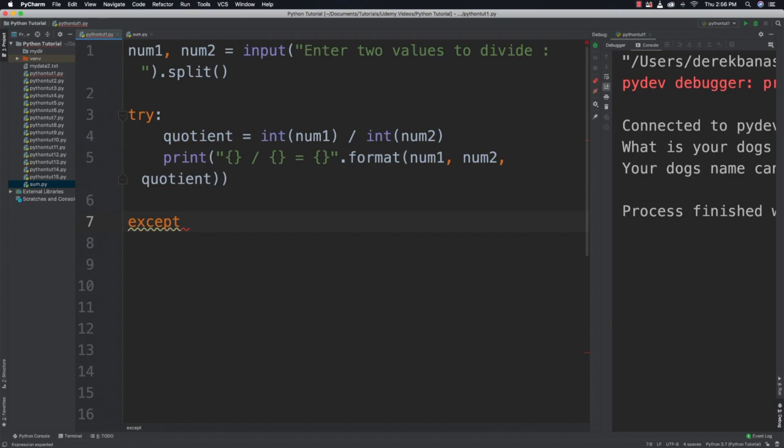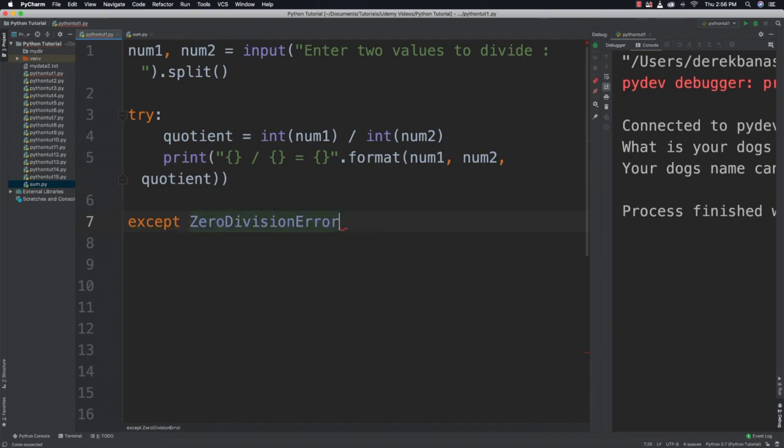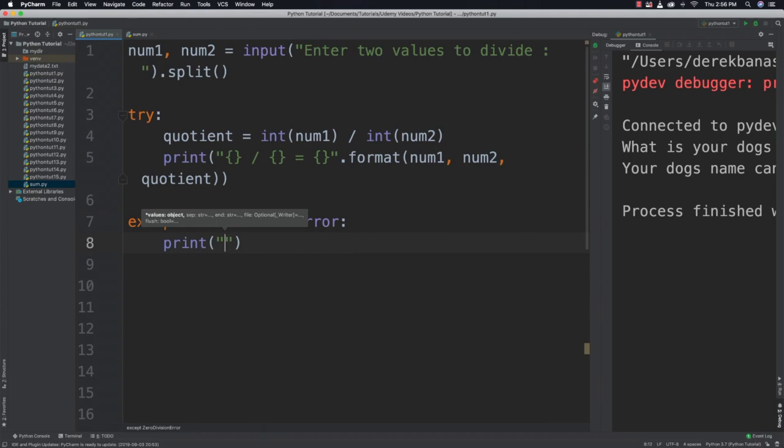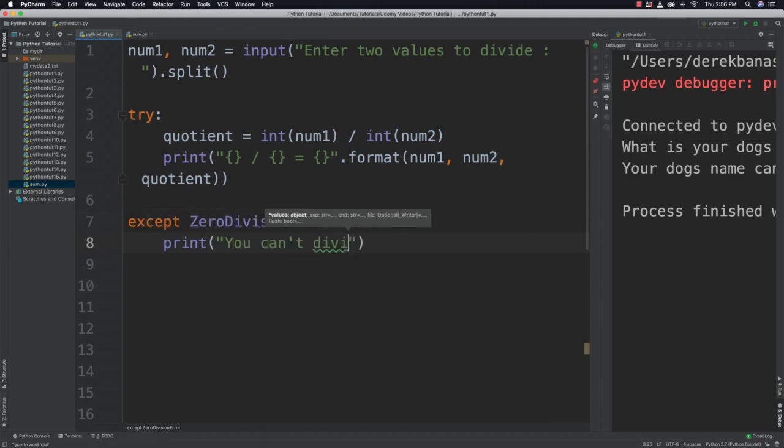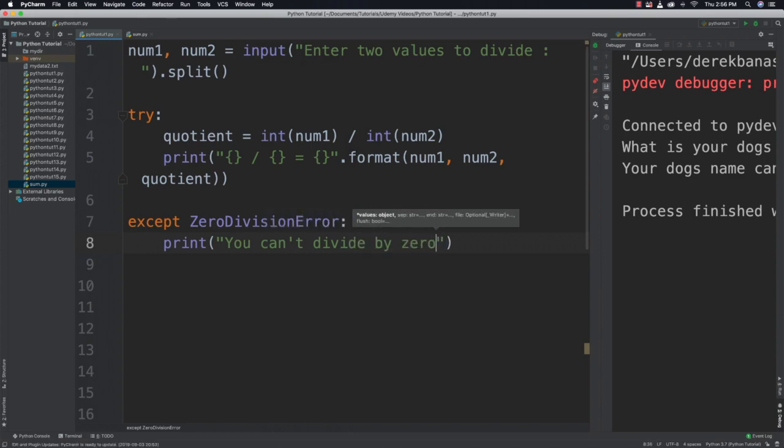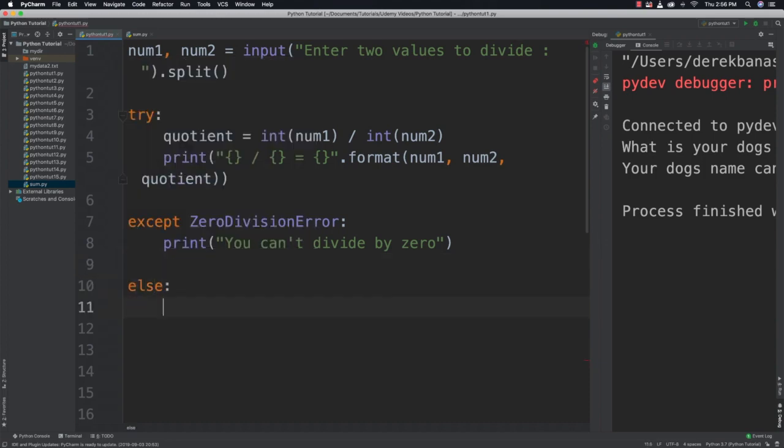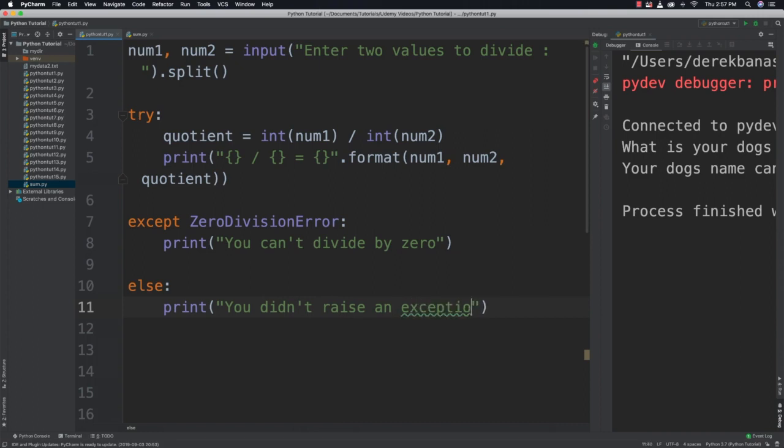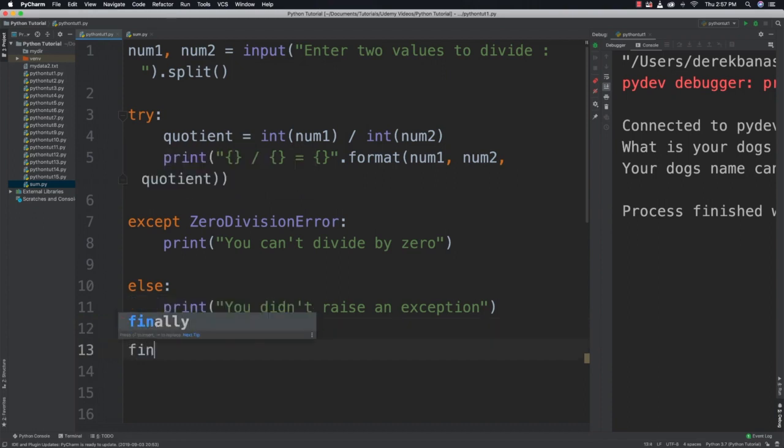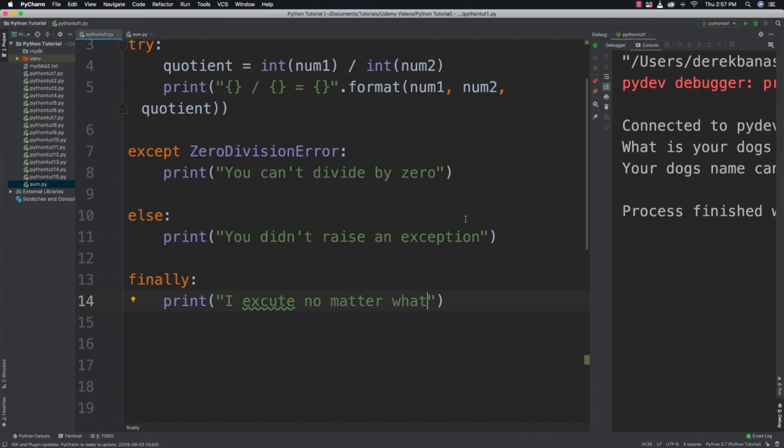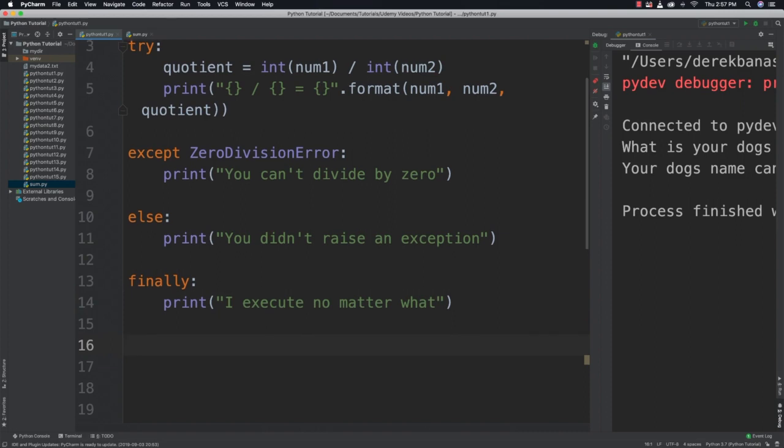Now we can say except ZeroDivisionError which is whenever you try to divide by zero, which is another built in exception. And I'm going to say you can't divide by zero. And then we can throw else inside of here. And we can do something like print "You didn't raise an exception". So that's only going to happen if there was no exception raised. And then we can throw finally inside of here. And this is always going to execute. So we'll say "I execute no matter what". And you could use finally for example if you were trying to close a file or something like that.